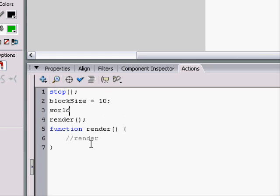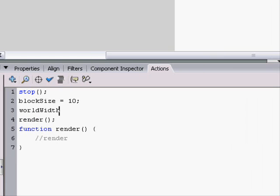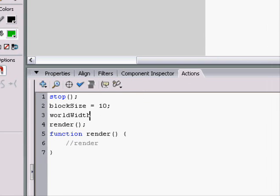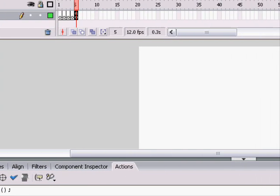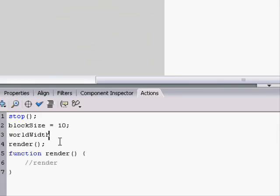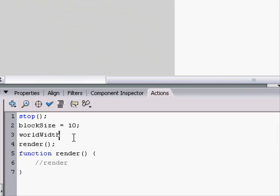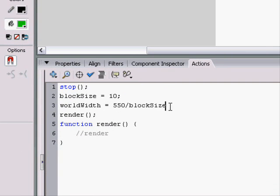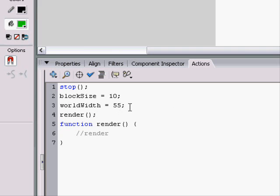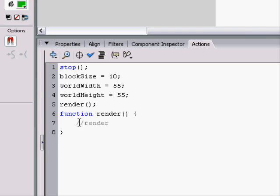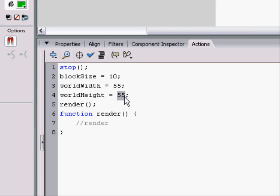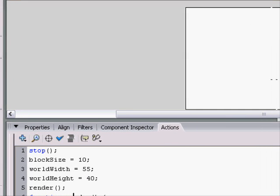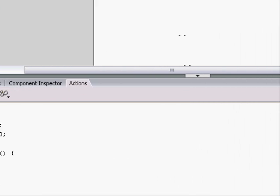World width. Now, since we just want to fill up the screen for now, the world width would be 550 divided by block size, which would be 55. And we can just type that in if you want. And also the world height would equal 400 divided by 10, which would equal 40. And we're just filling up the entire thing with blocks.